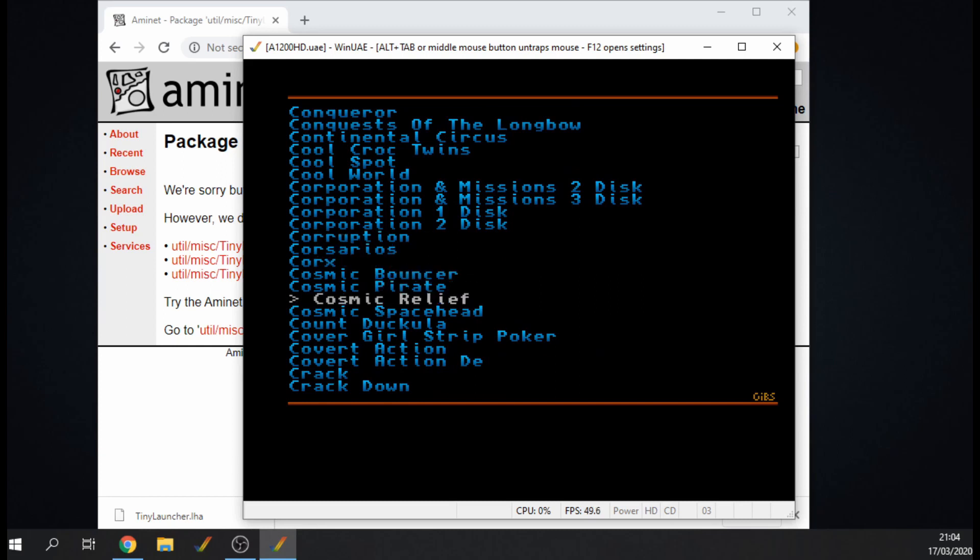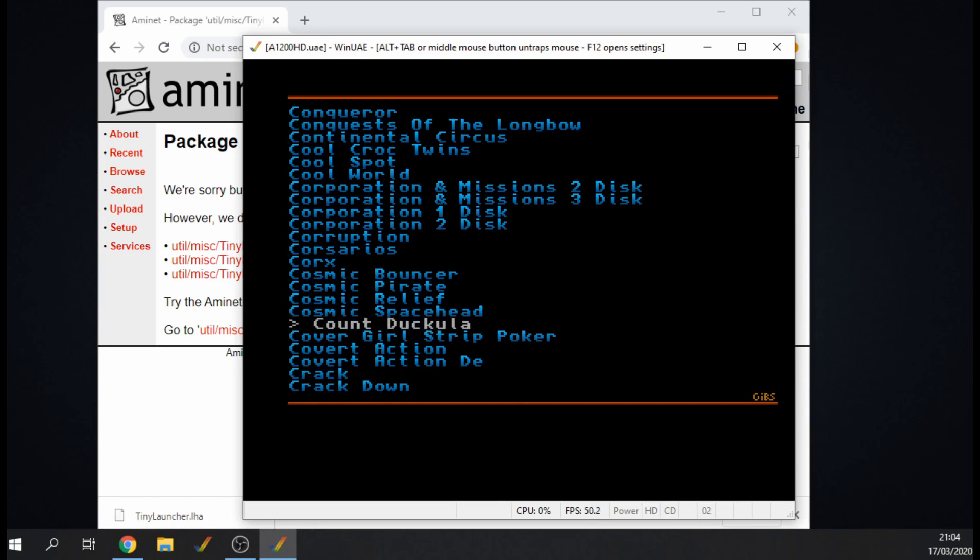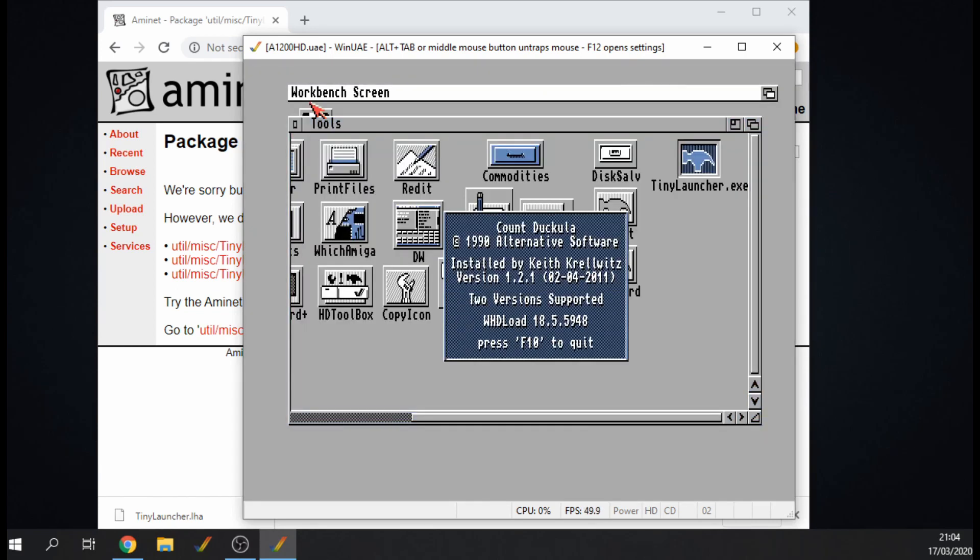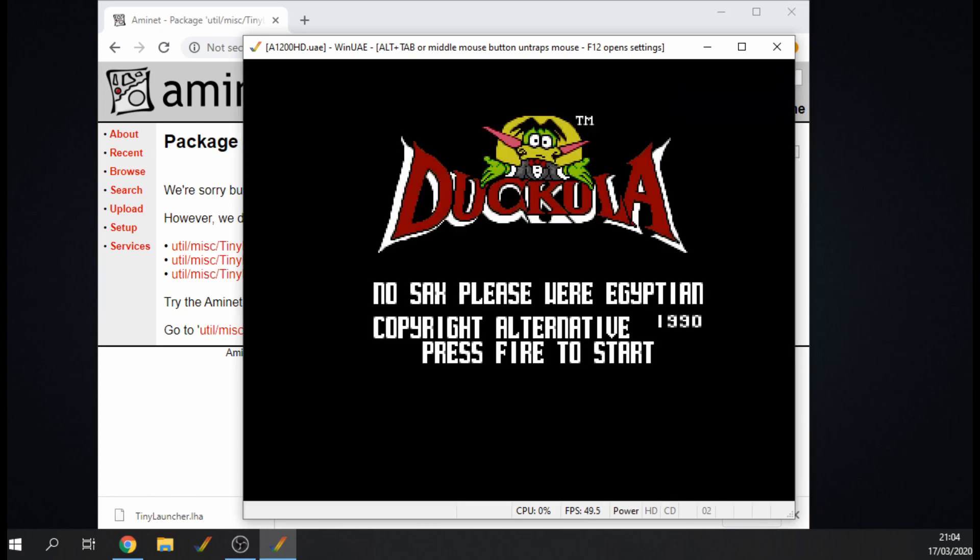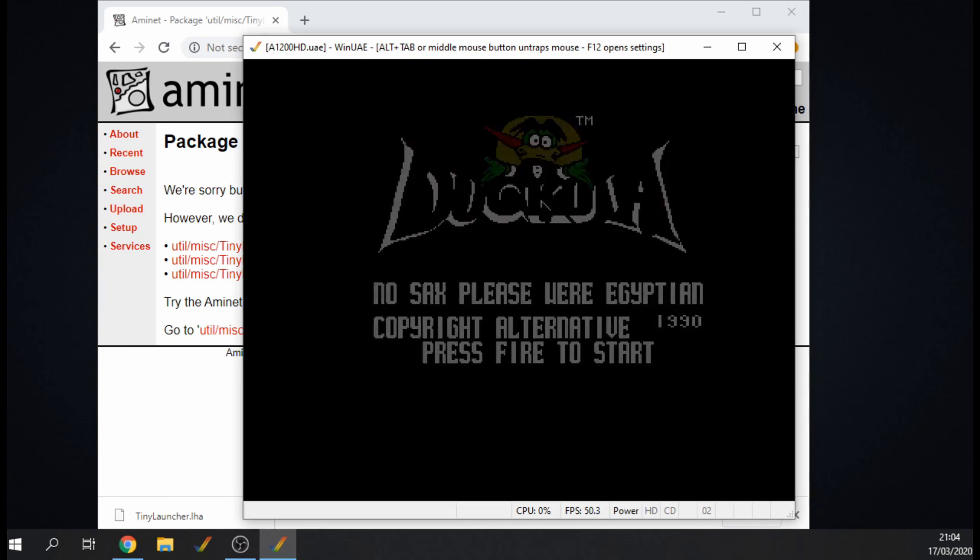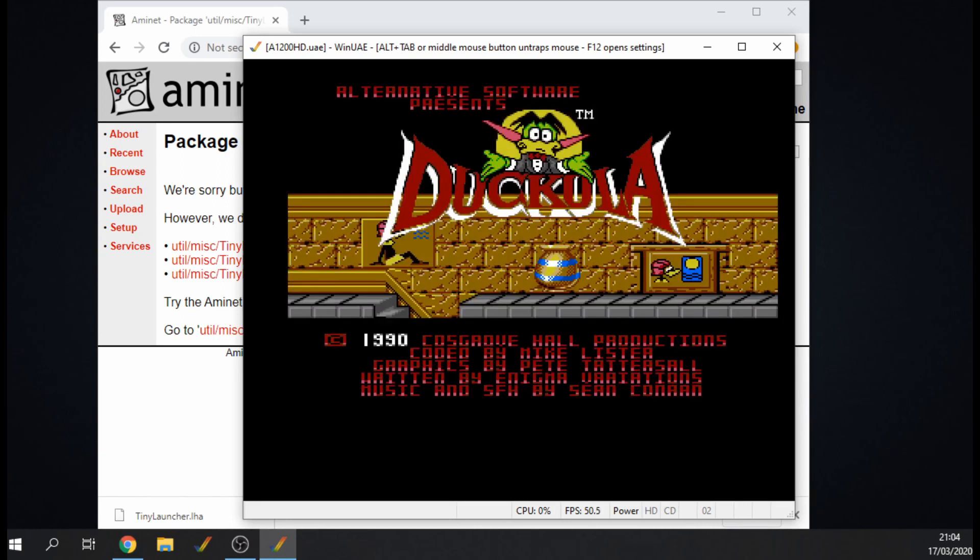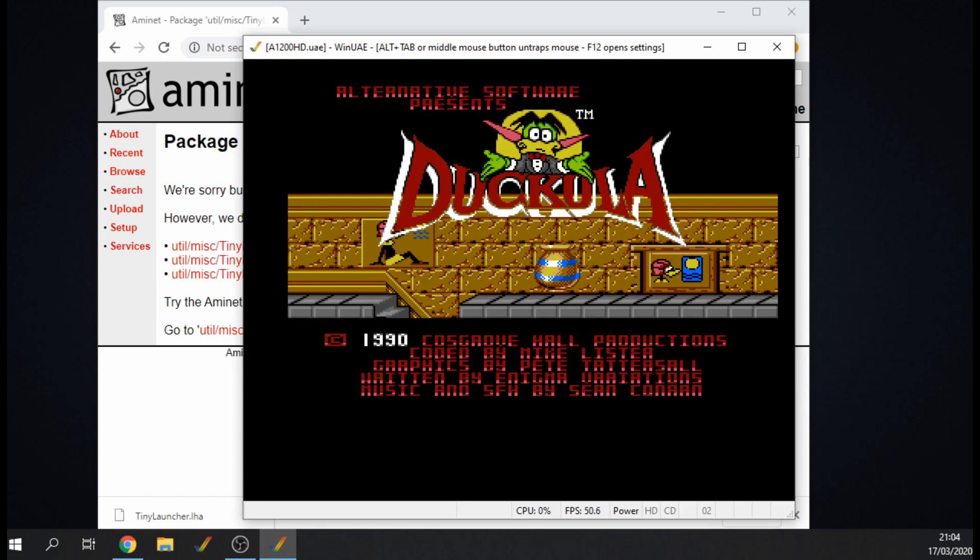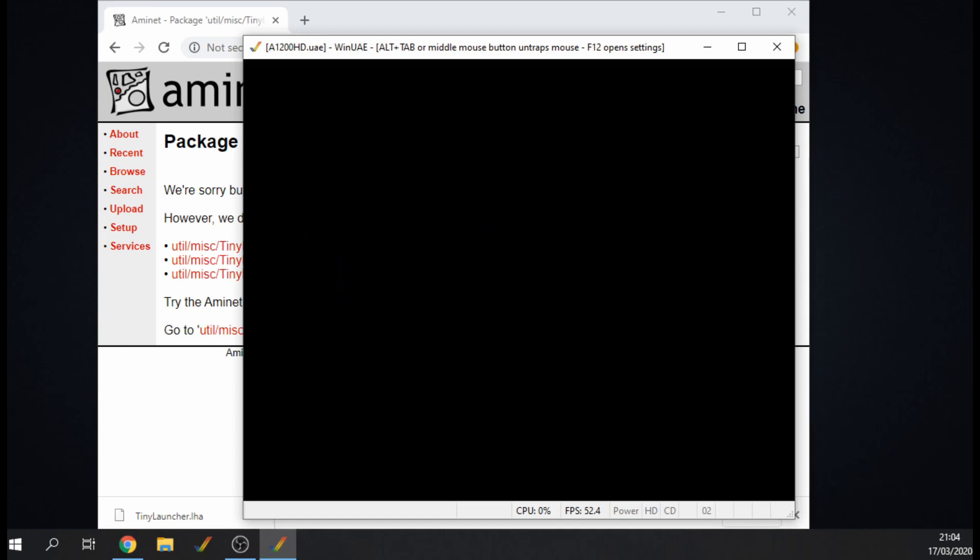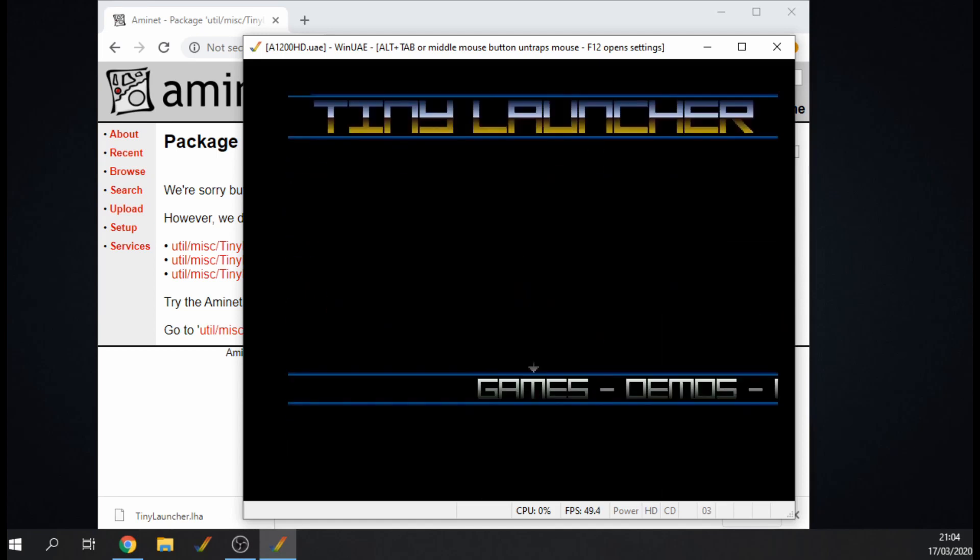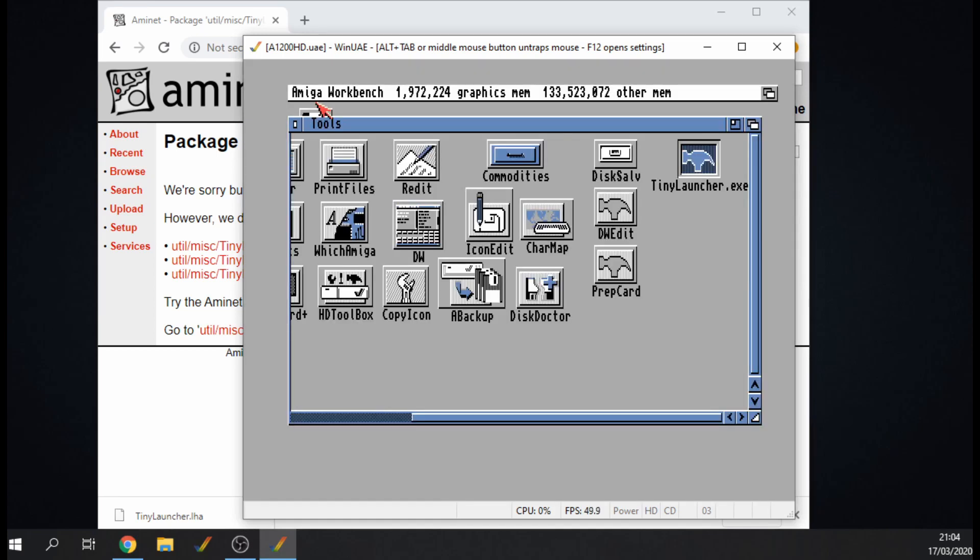So all I should be able to do is just choose a game, press Enter, and there we go it comes up with the WHDLoad thing. Excellent. And then F10 to exit. And as you can see it goes back into the menu again. To get out of it just press Escape and then Escape again and we're completely out of the tool.